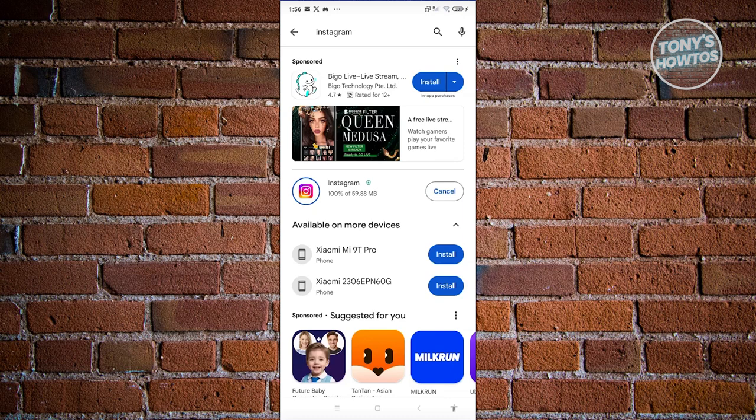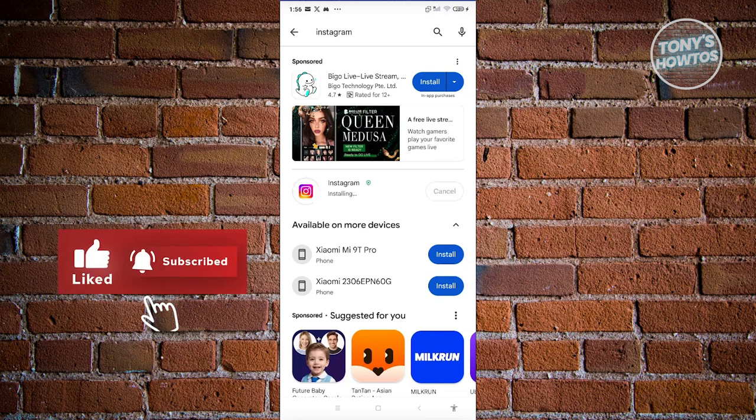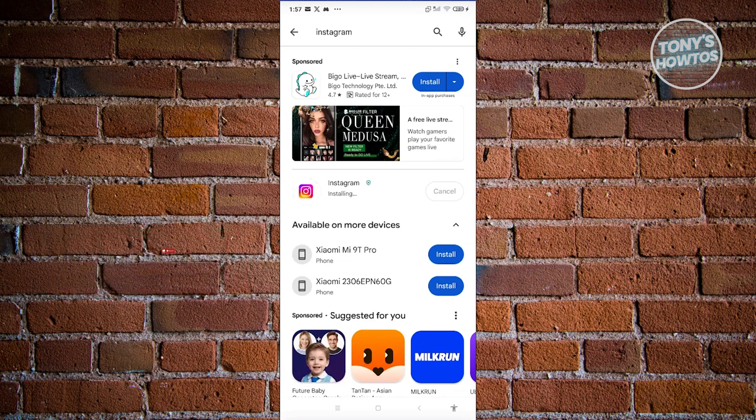Once the update is complete, you can just click on open and start using Instagram again. But in some cases, updating your Instagram mobile app might not work, so there are some alternatives and fixes that you can do.